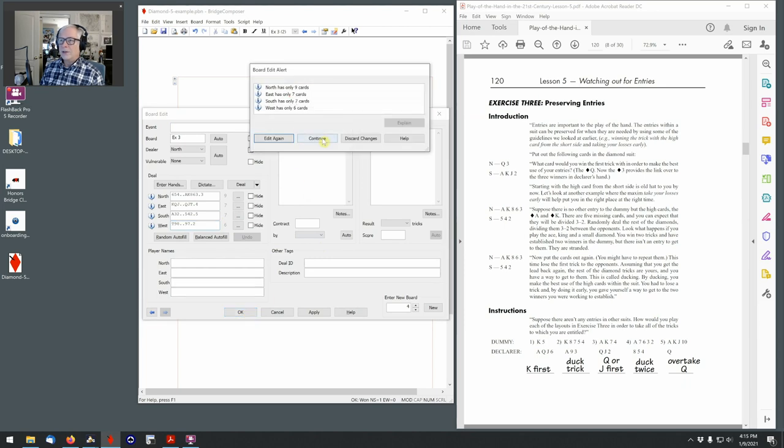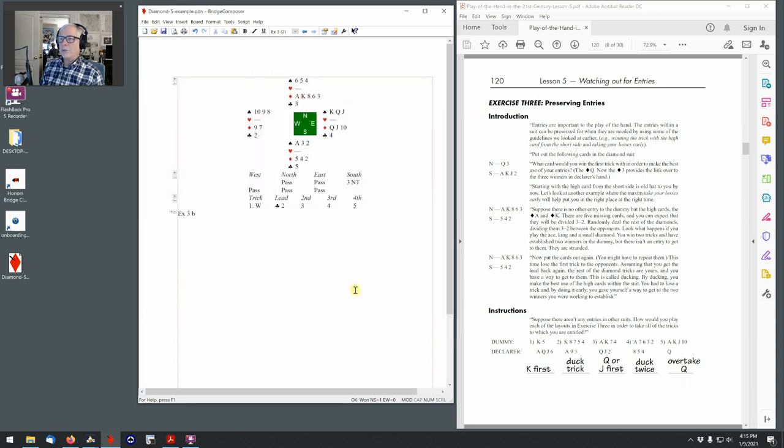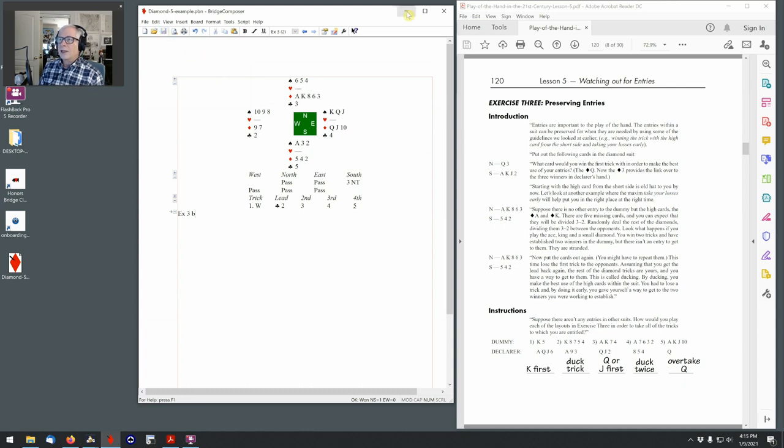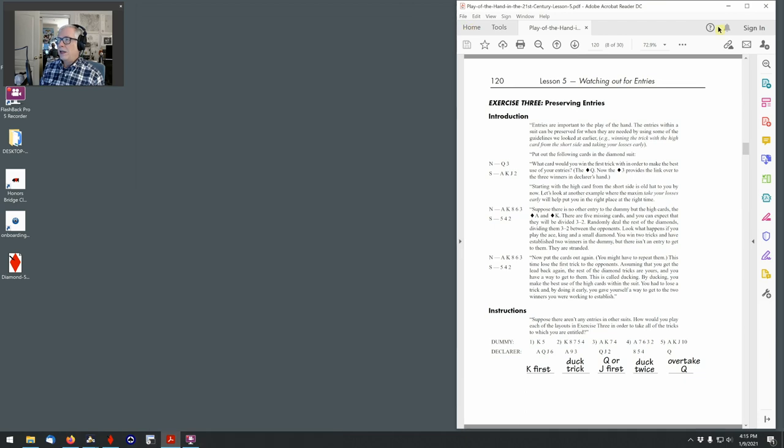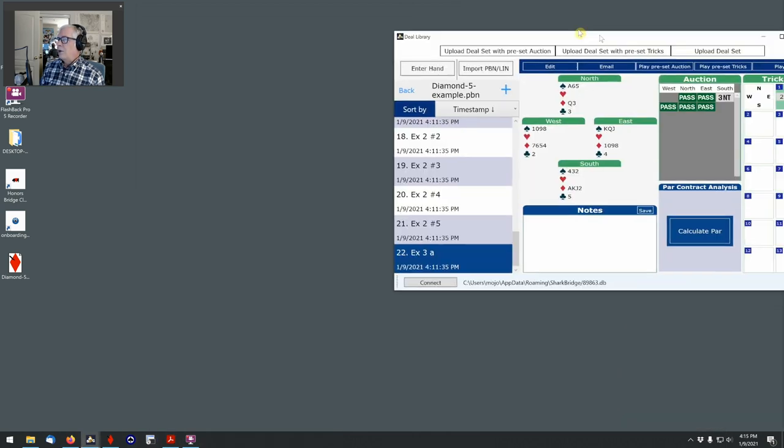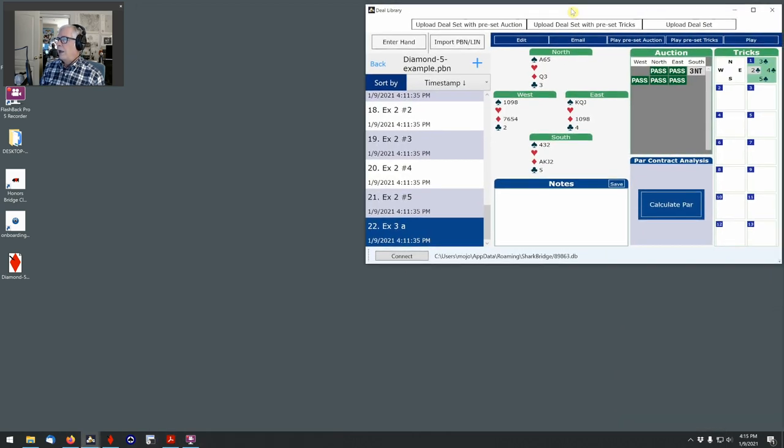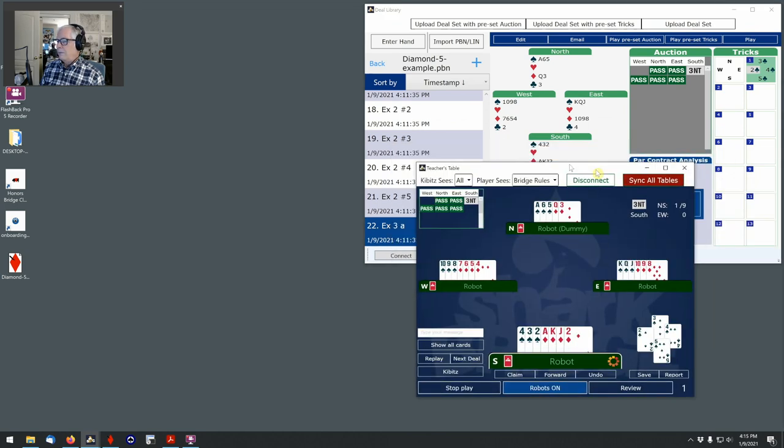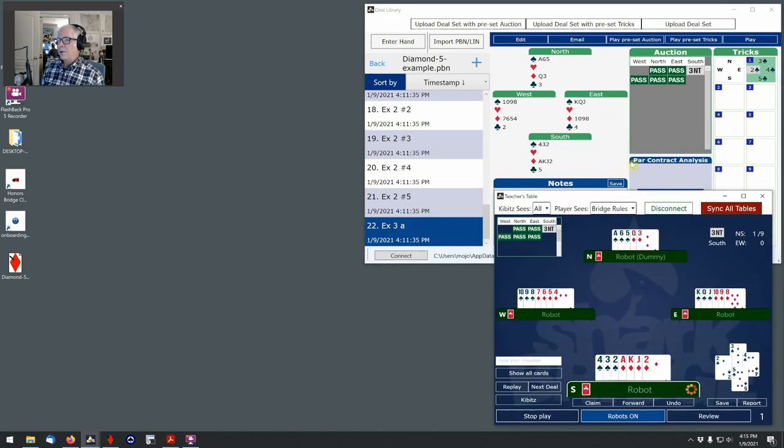Now this should give us a good hand that we can use as an example. It looks like I can get back to my hand in south, but I can't get to the dummy at all. So I'm going to save this and let's test this, test this hand in SharkBridge. So I'll bring over my deal loader and my teacher's table. I'm going to go back. I'm going to delete the old copy of the diamond five example here. I'm going to import the new one that I just created.